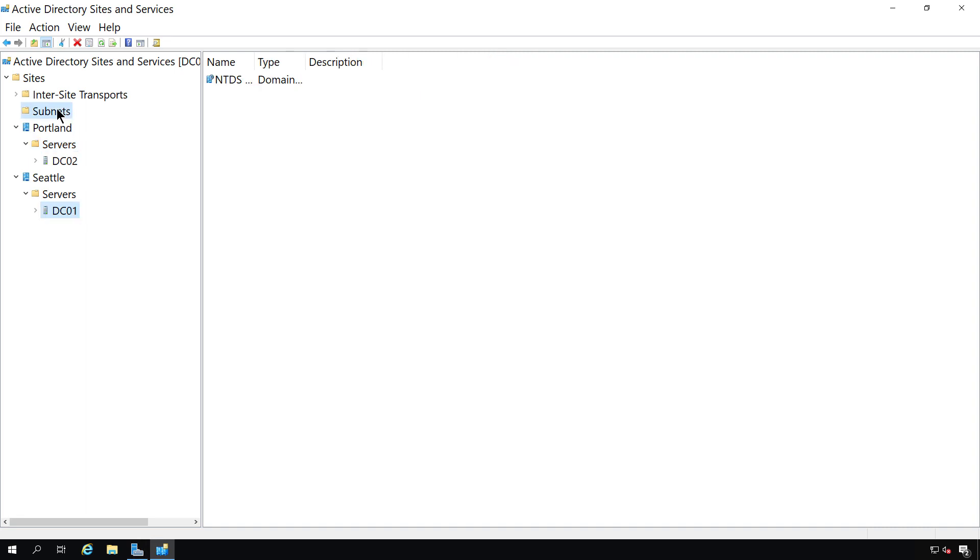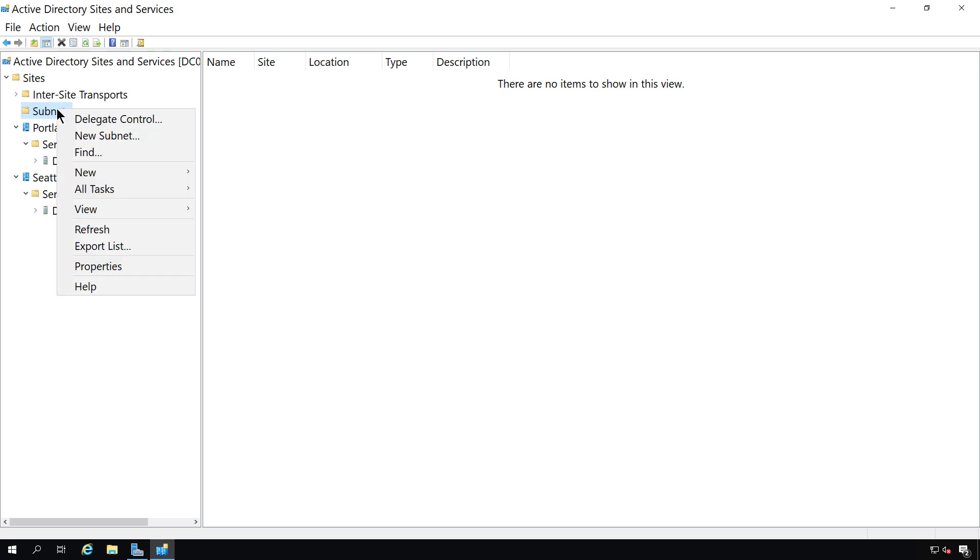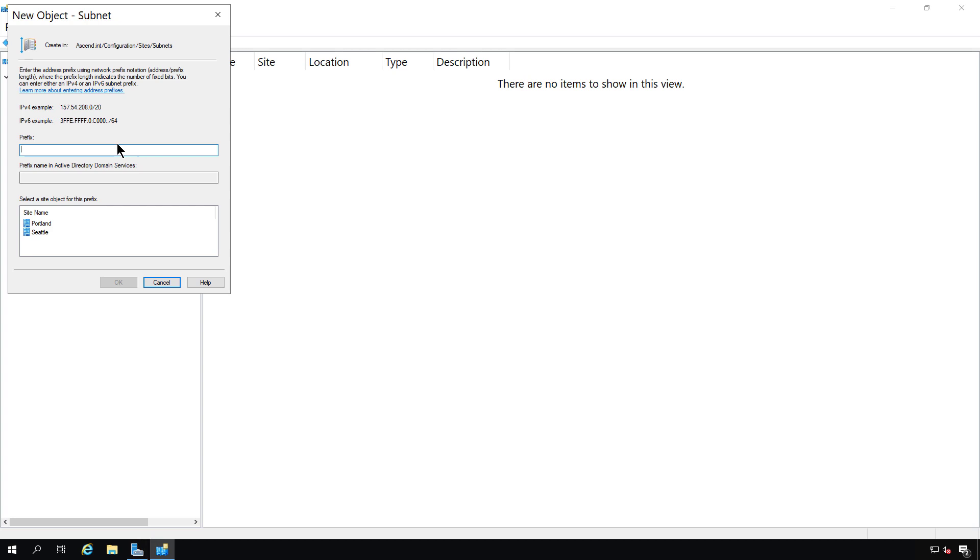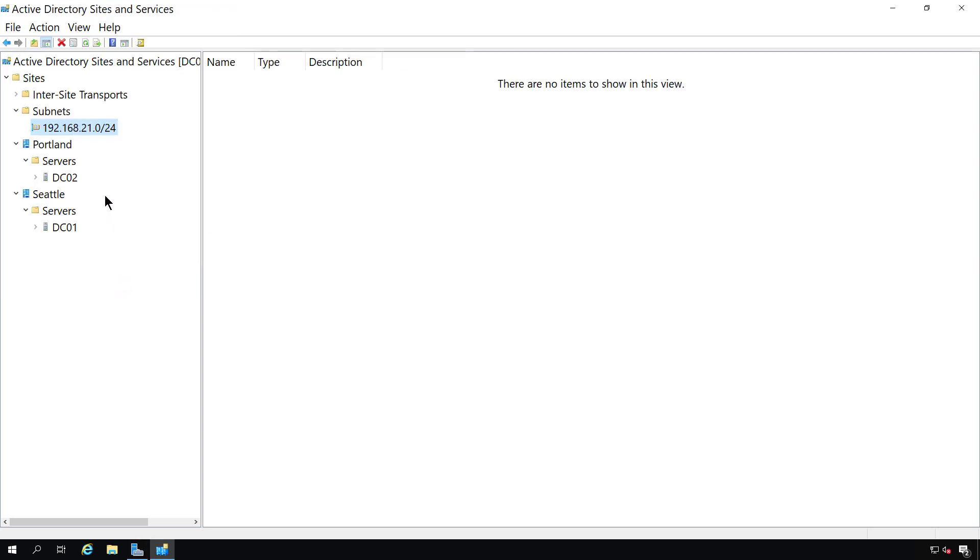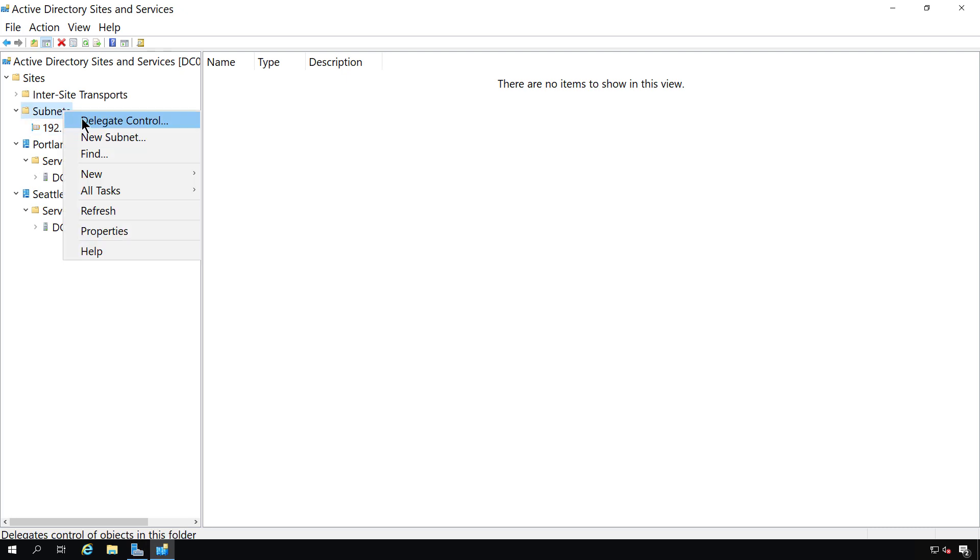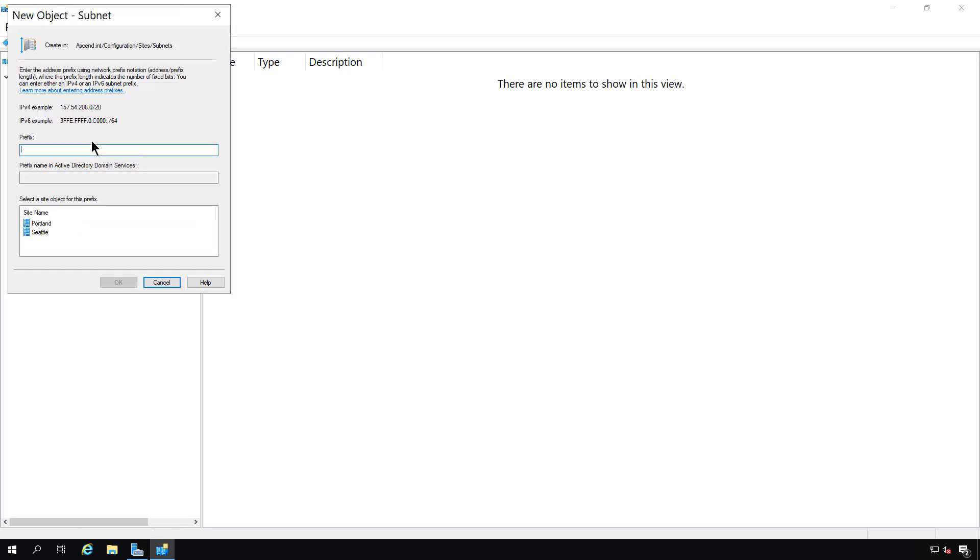Now, we also need to set up subnets as well, because we need to say that there's a subnet in each location. So we'll choose new subnet, and we'll say 192.168.21.0 slash 24 is going to be Portland. And now we're going to say another subnet is going to be Seattle, which is going to be 192.168.22.0 slash 24, and we'll assign that one to Seattle.